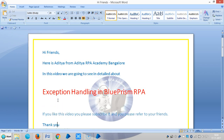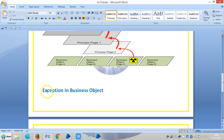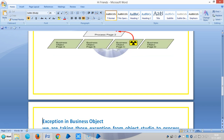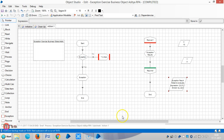Hi friends, we are continuing to see what we can do with exception handling in Blue Prism RPA. In the last video we created one business object and then induced one exception, and now we are taking that exception from Object Studio to Process Studio.